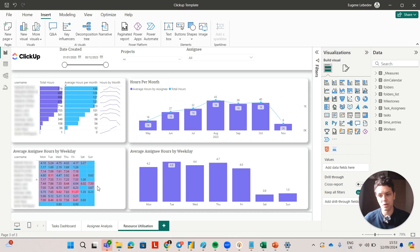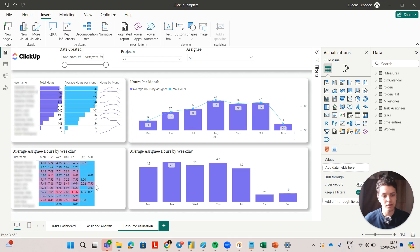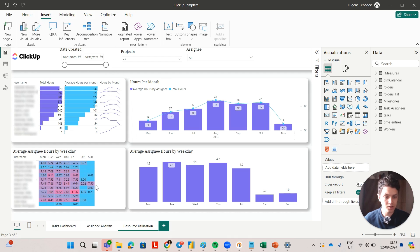You can also see that some people are working weekends and again this is something that you can take a look at. Maybe you redistribute those tasks to other people throughout the week.